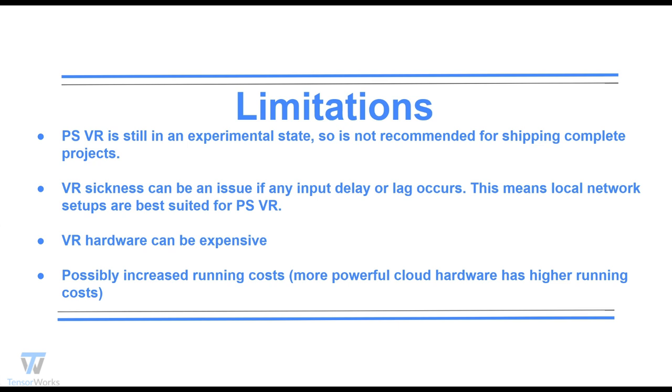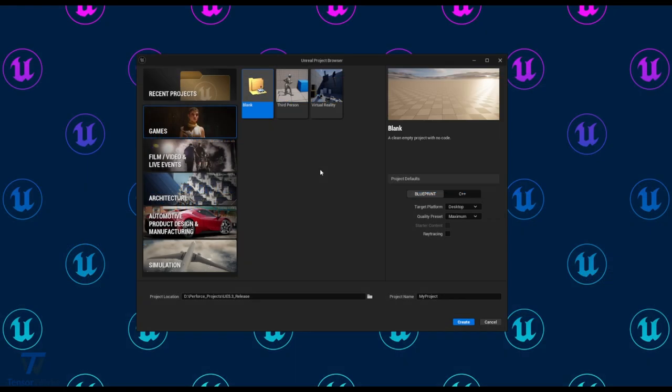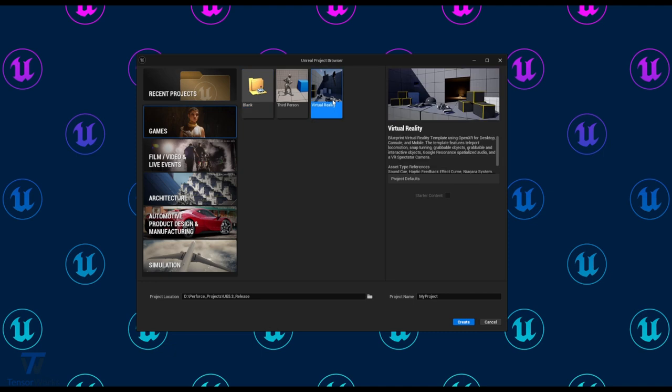With all of that out of the way, let's jump right in on how you can set it up for yourself. We're going to be using the VR template available in UE5. To start with, we're going to go with the virtual reality template project and we'll just name that VR Set.